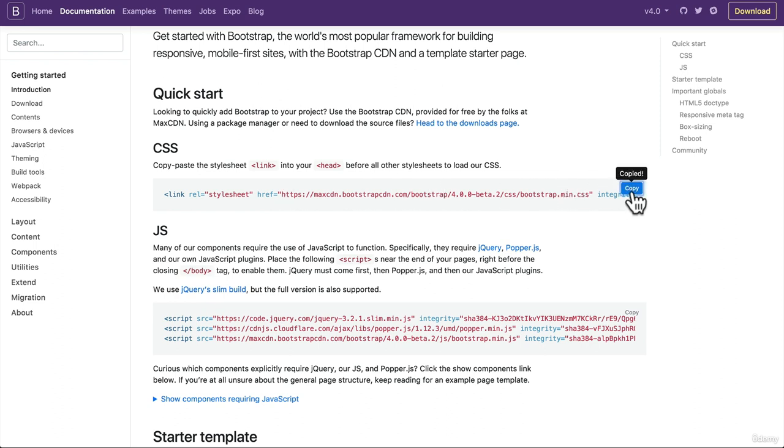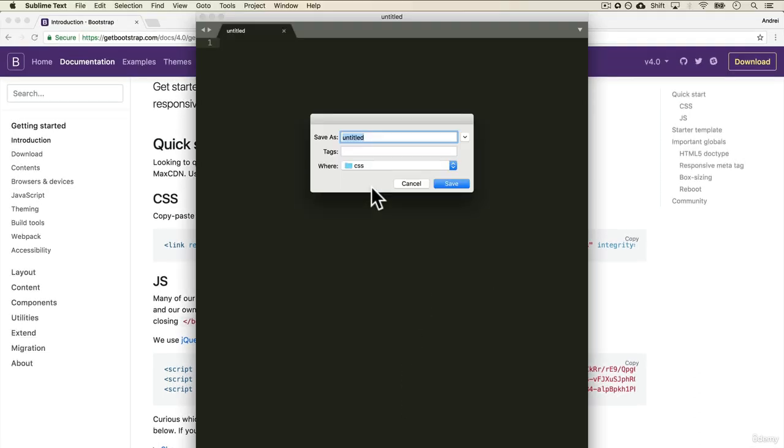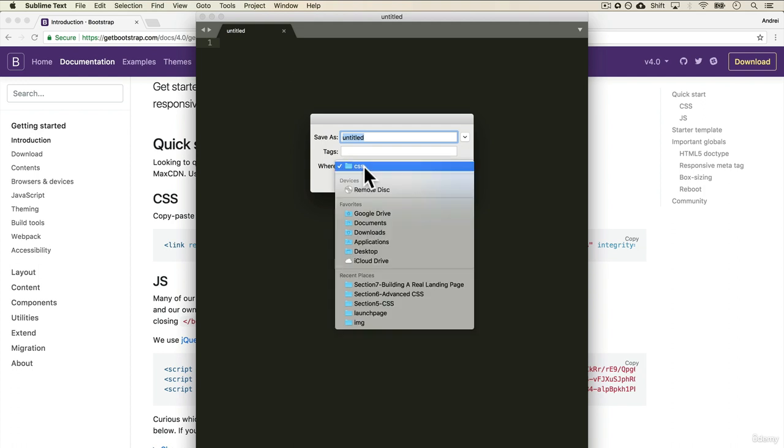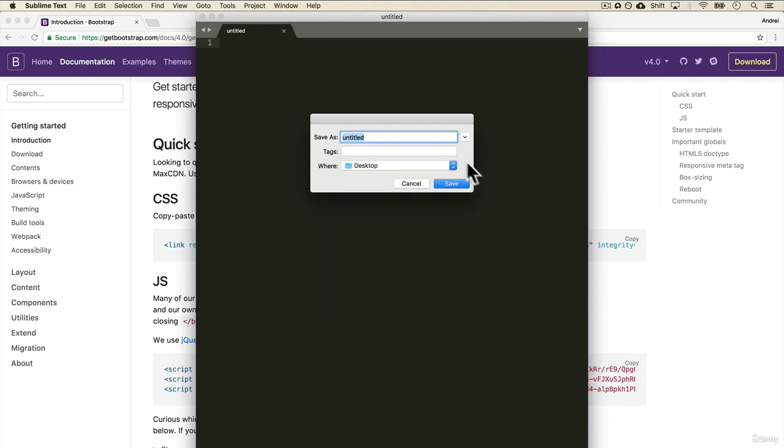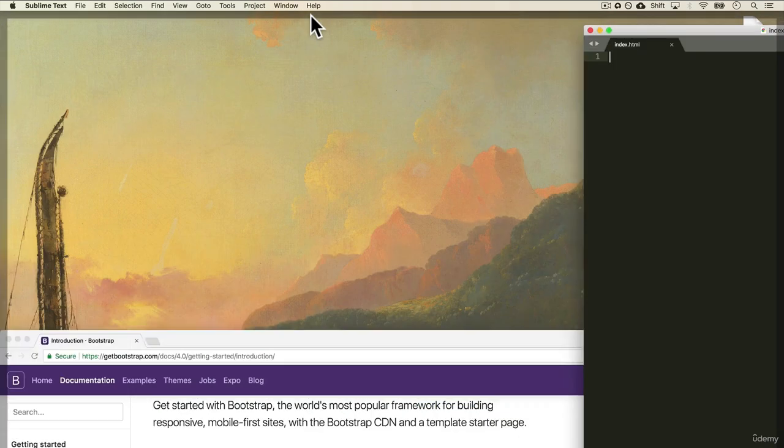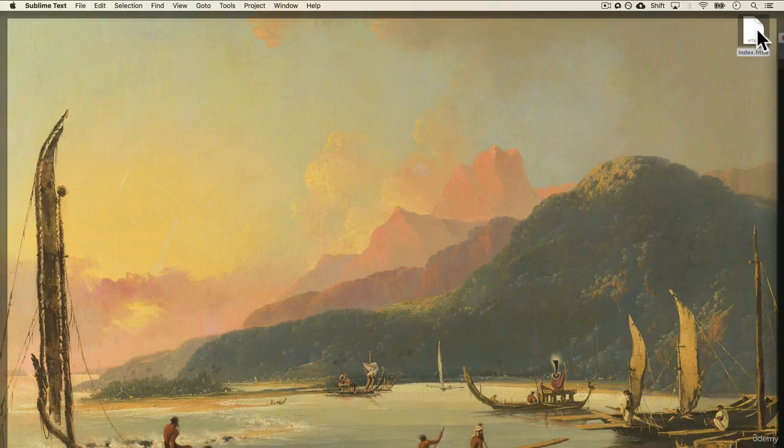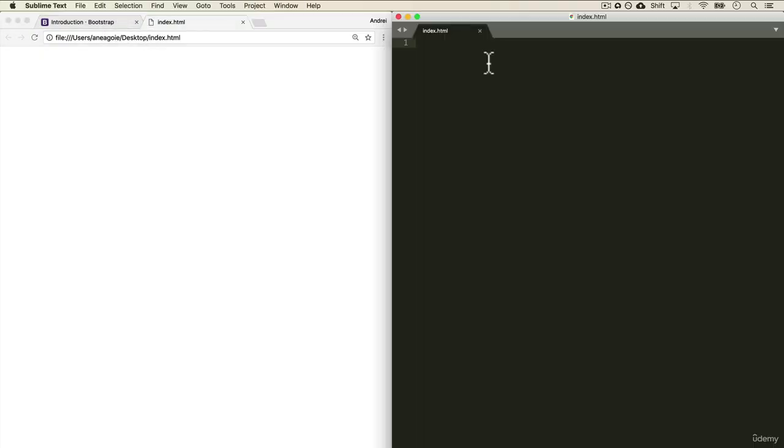So let's copy that. Open up Sublime and I'm going to create a new file here and we'll save it to the desktop and we'll call it index.html. I save and let's open that up in the browser as well. It's empty because we don't have anything here.